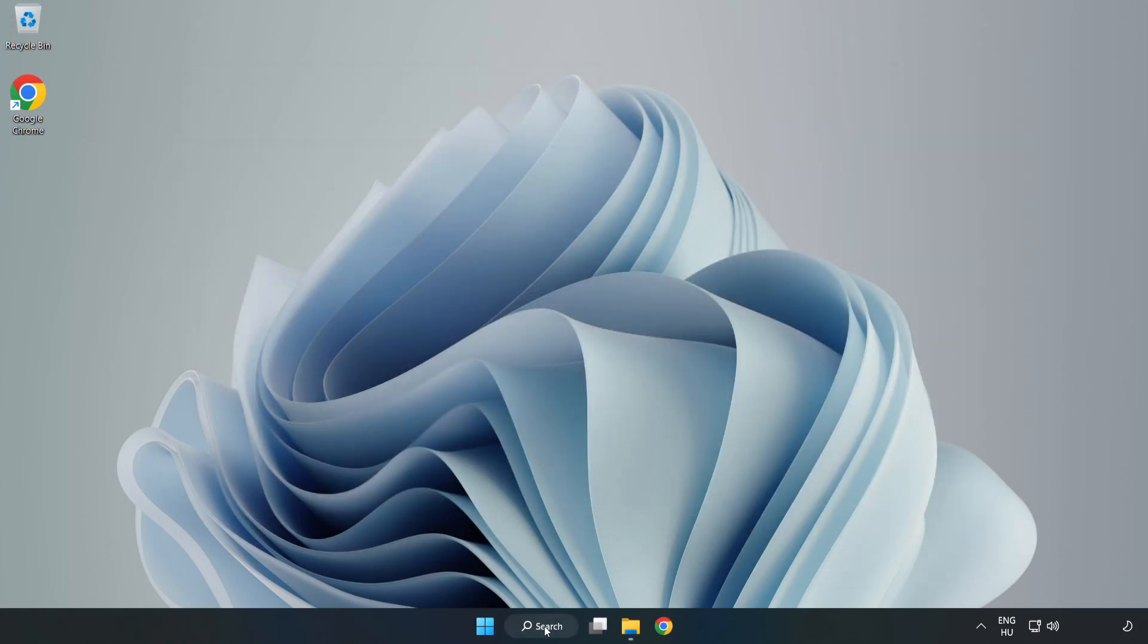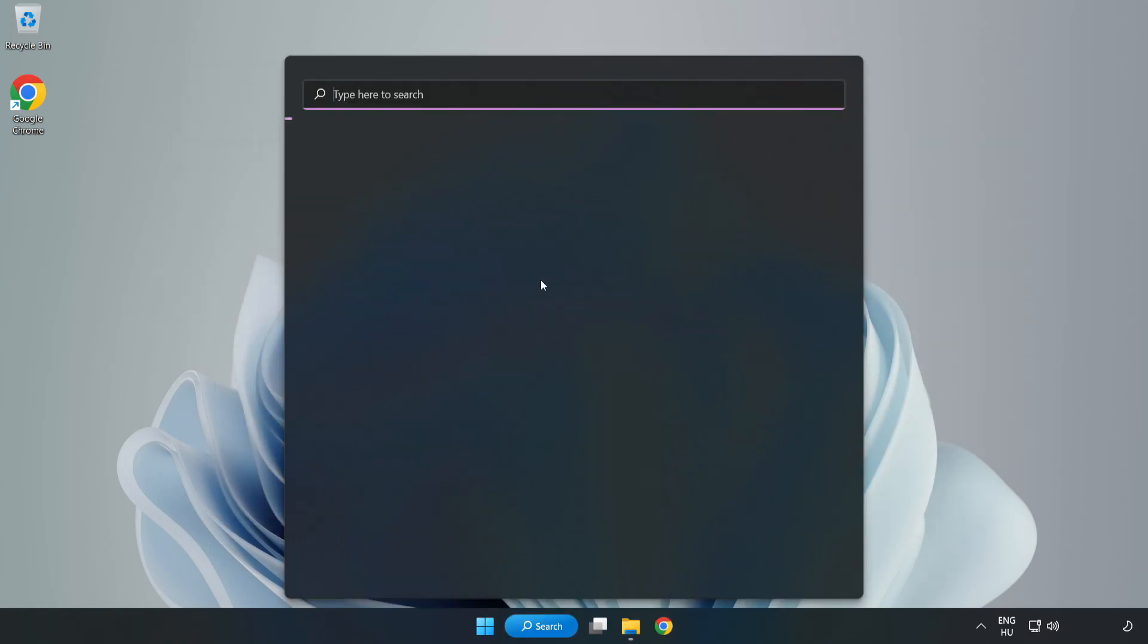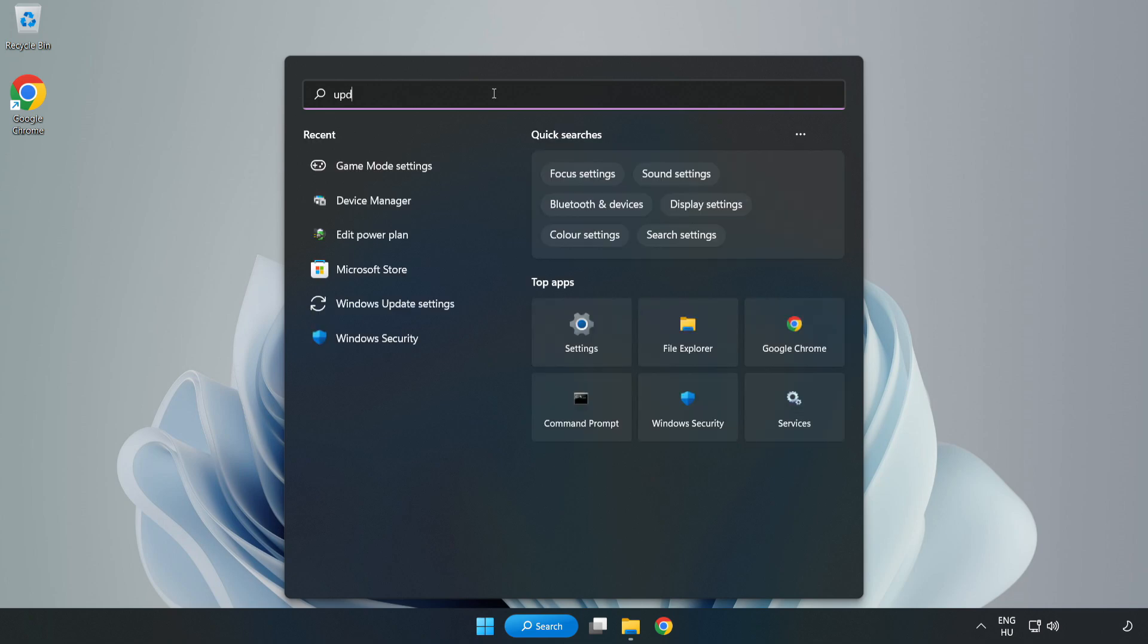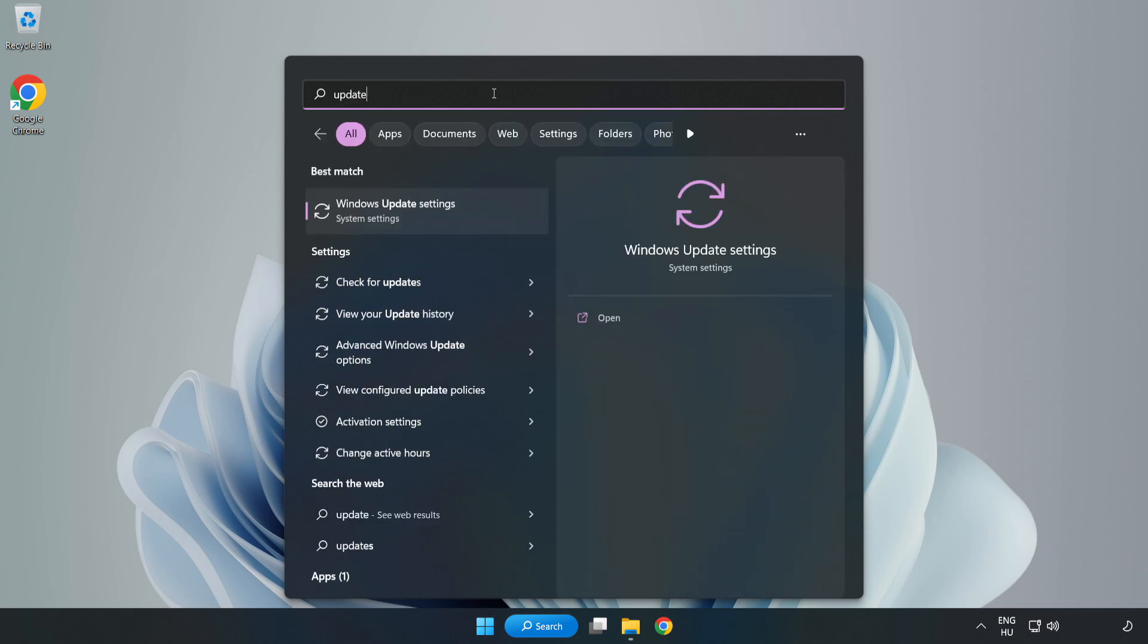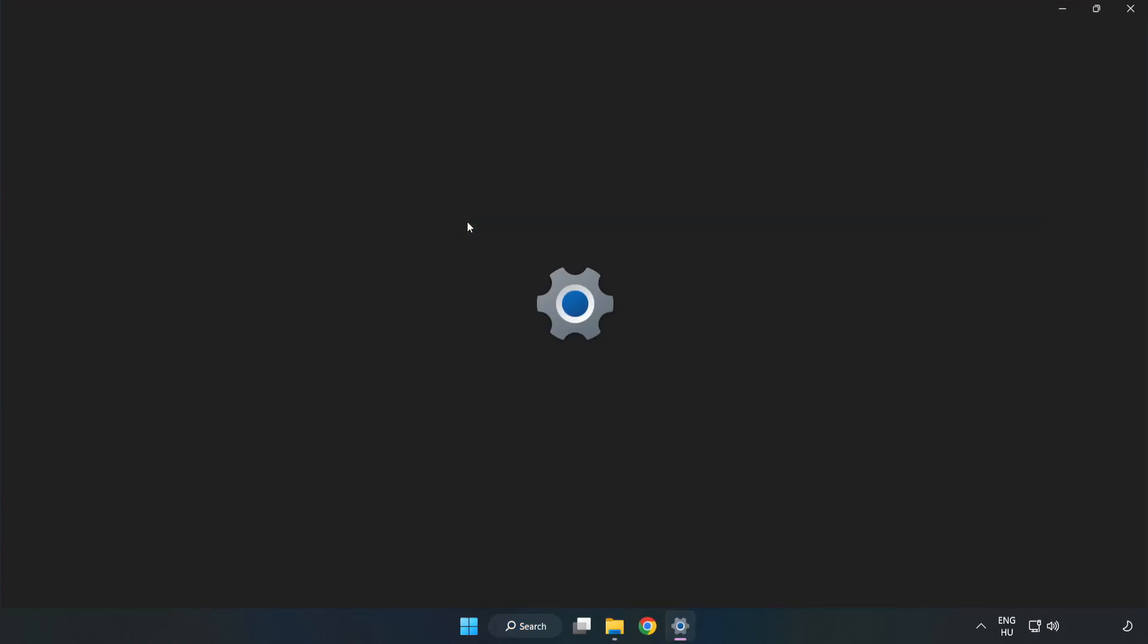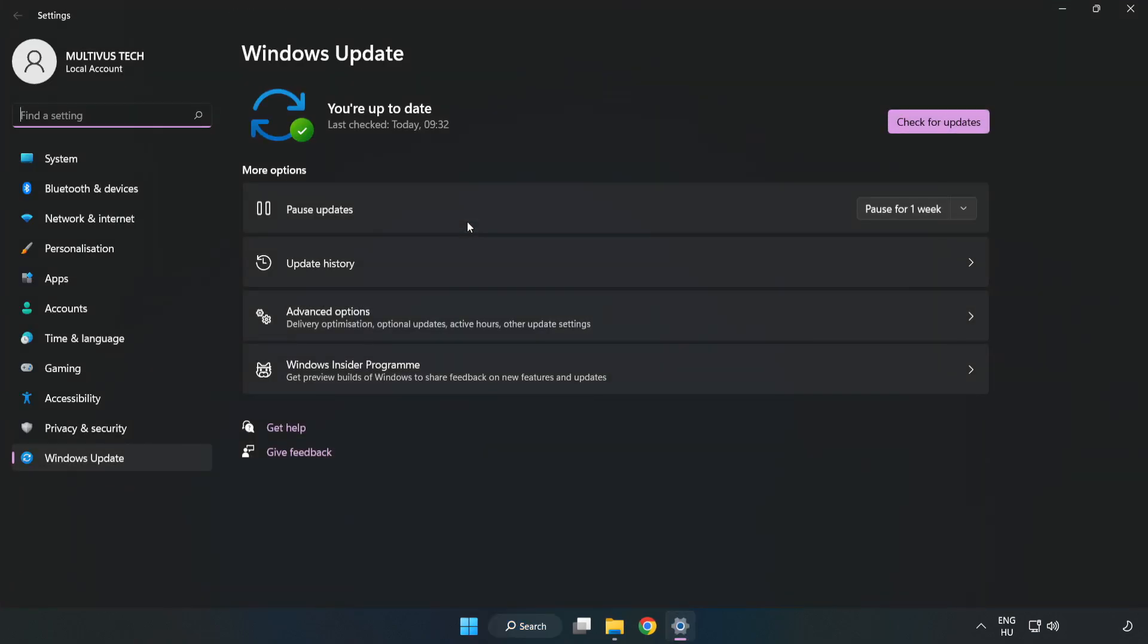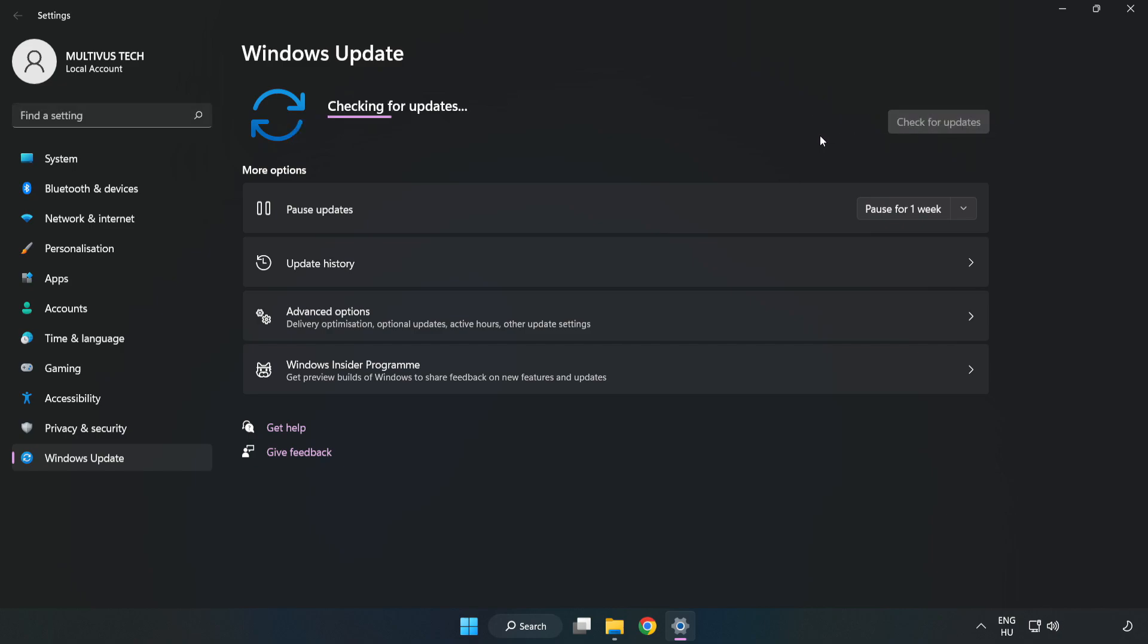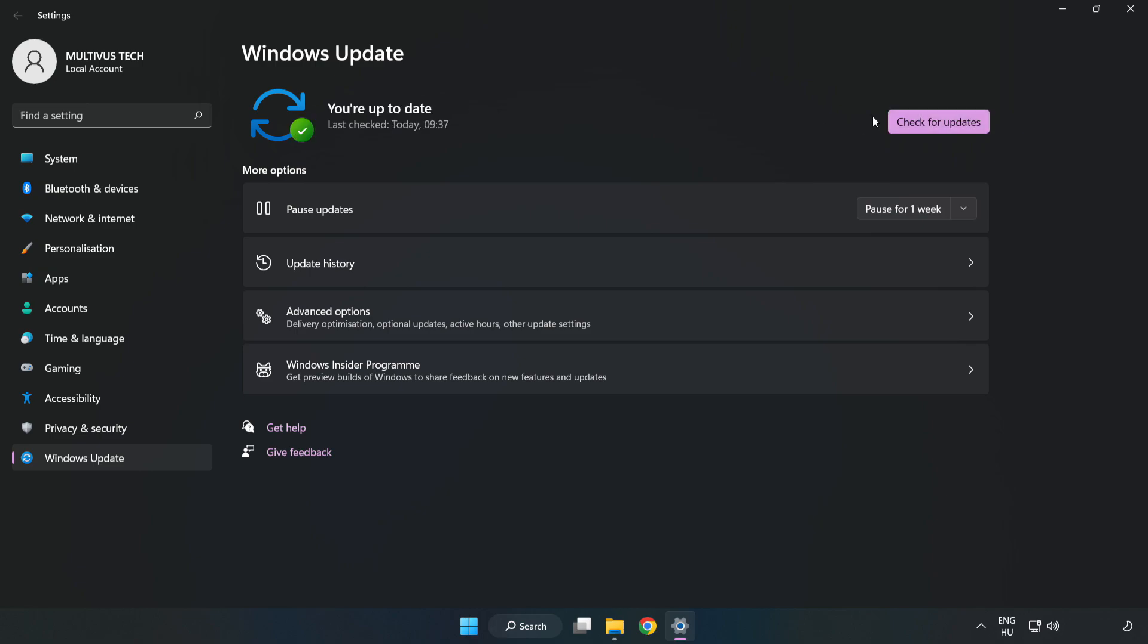Click the search bar and type 'update'. Click Windows Update settings, then click check for updates. After completed, click close.